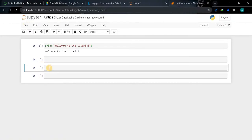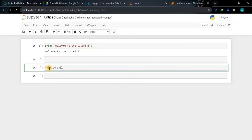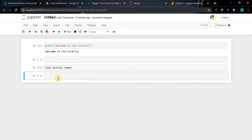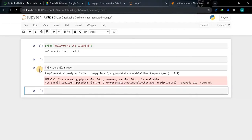So this is the basic operations in notebook. If you want to install some module you can directly install here. Use the exclamation mark and pip install numpy, so again Shift plus Enter. When the cell is running it will show this asterisk mark, it means the cell is currently running. Now it says requirement already satisfied, that means it already installed.